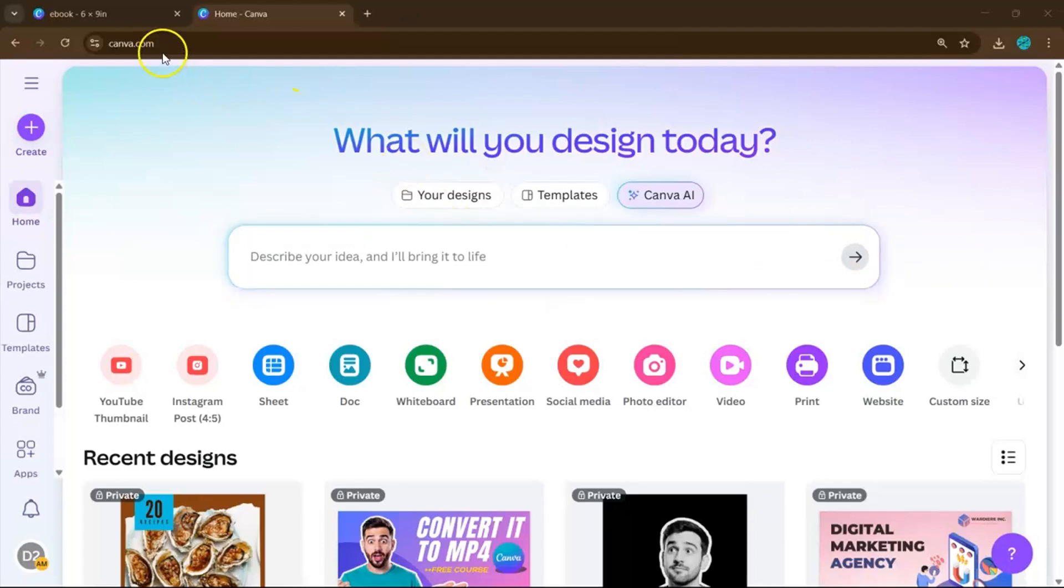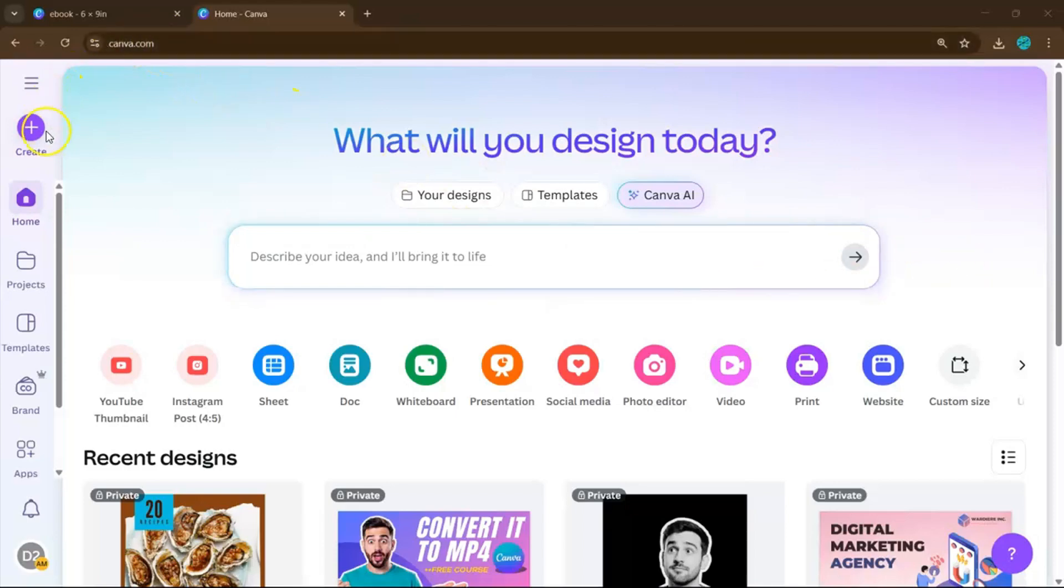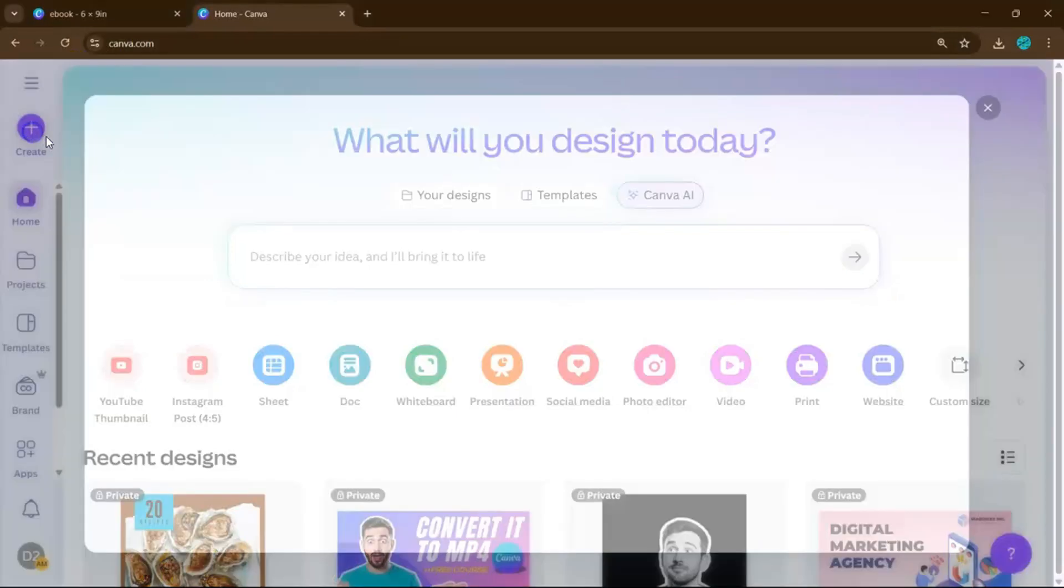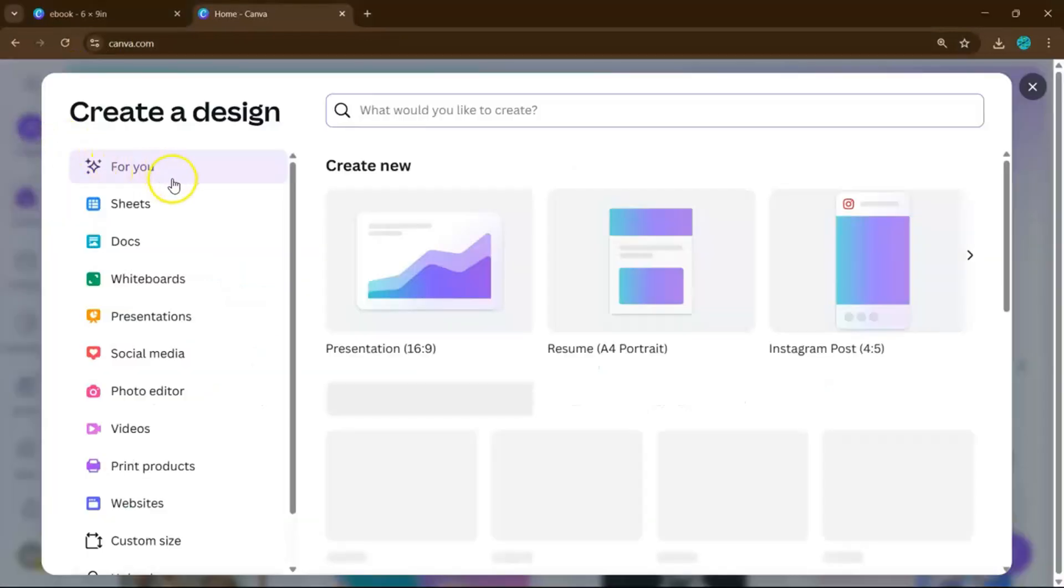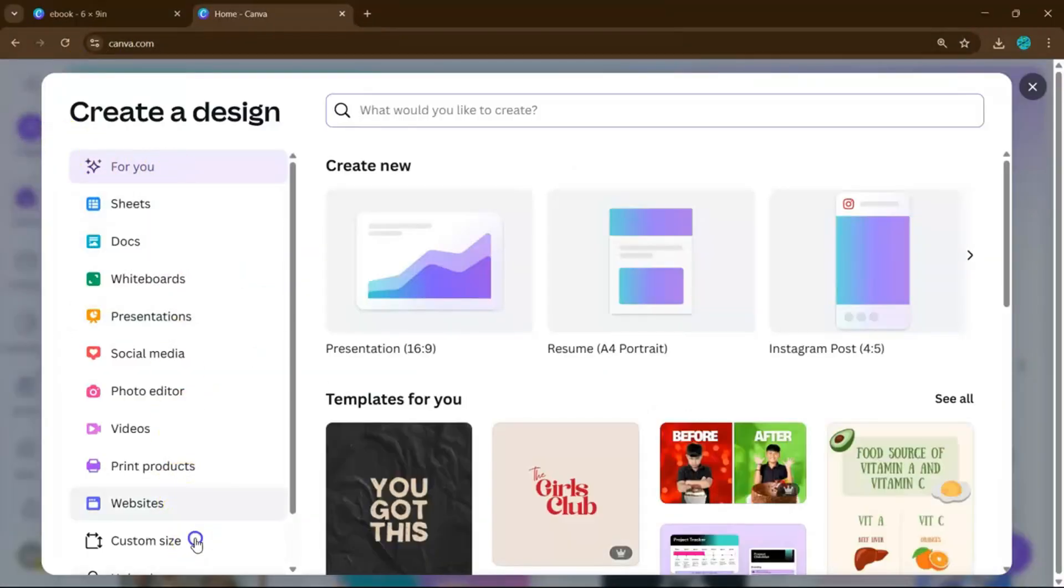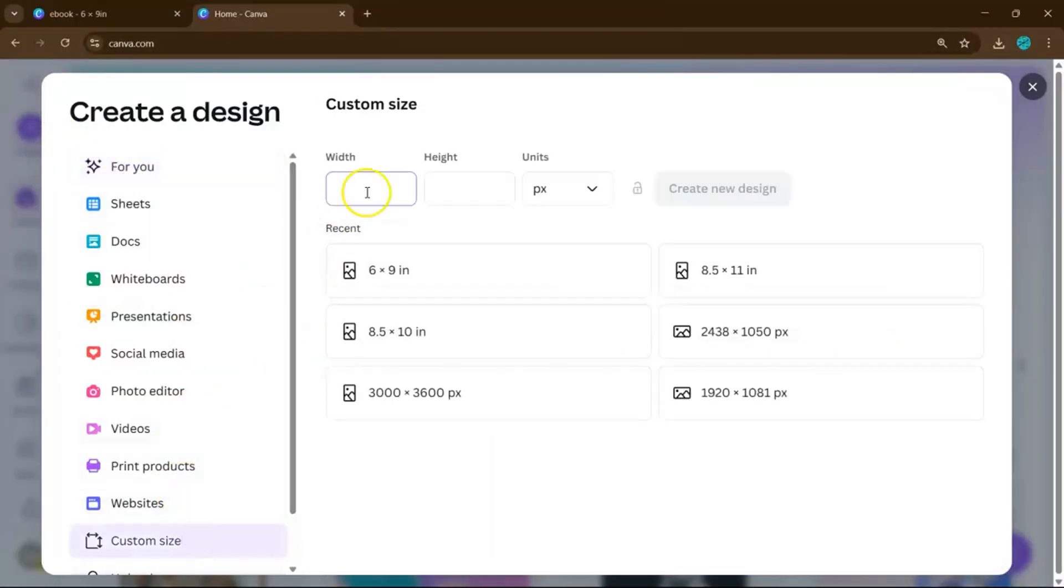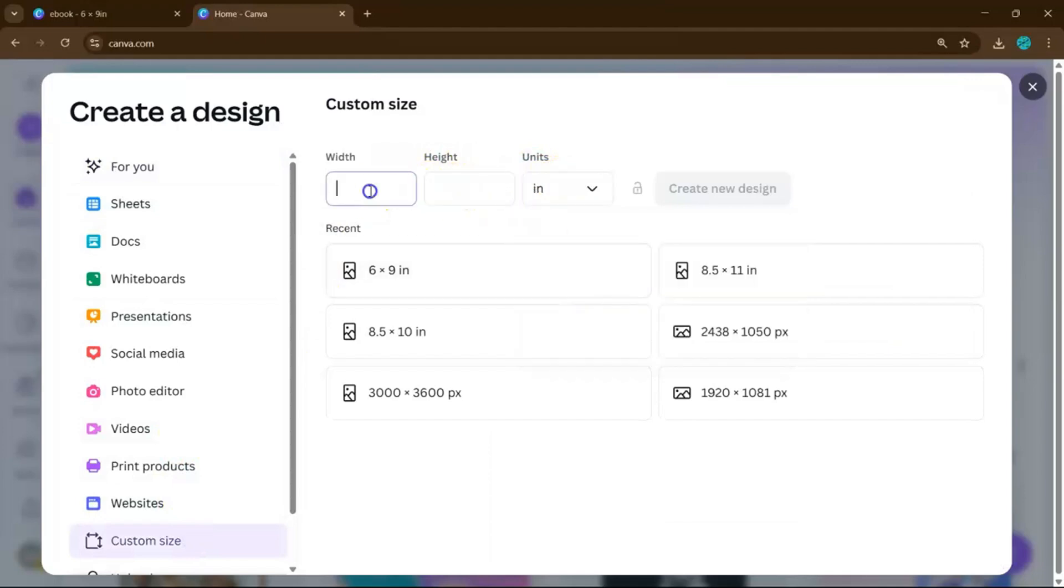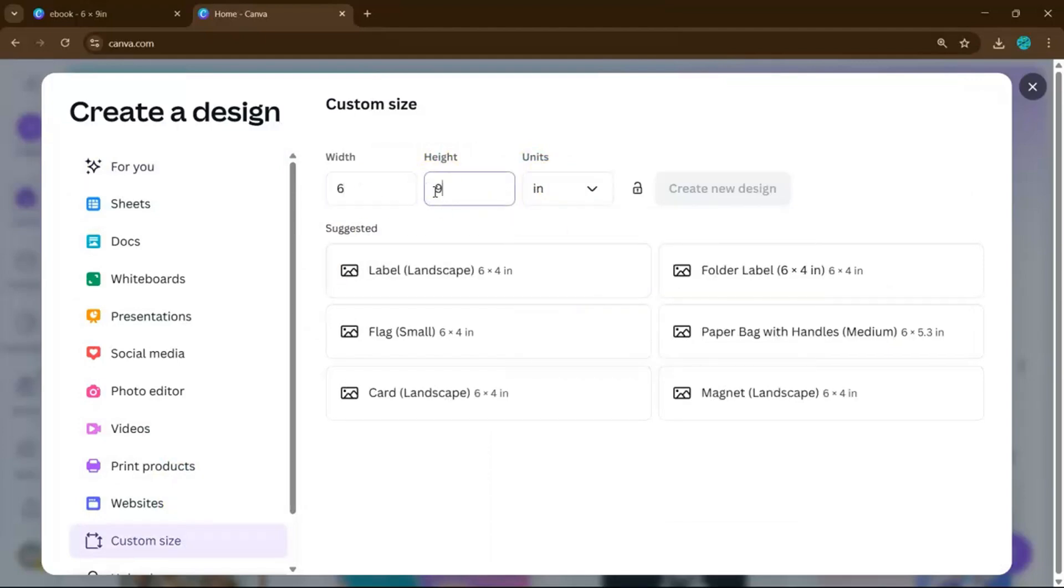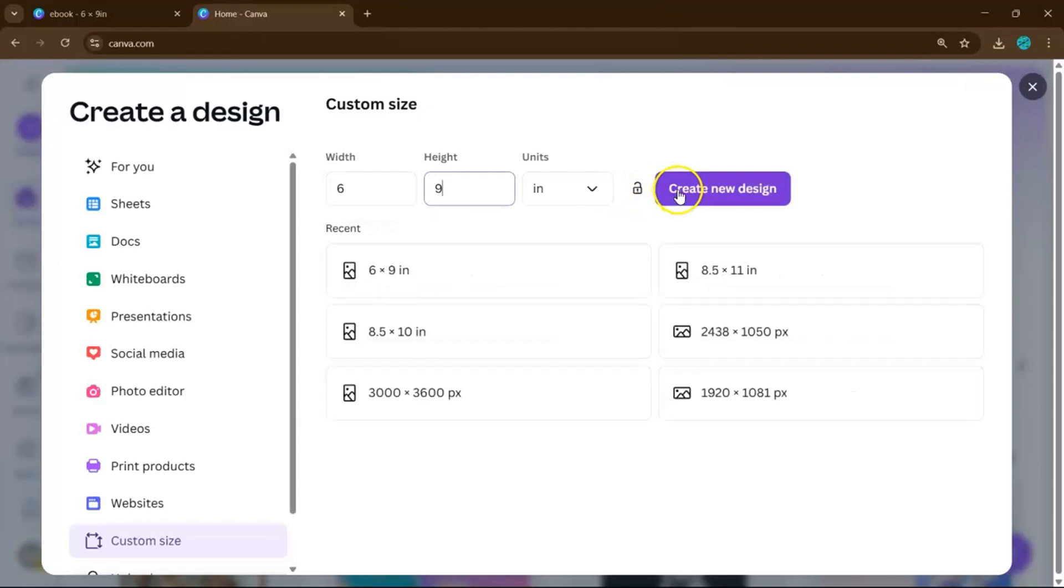First, head on to your Canva account and then click on Create right here. Before anything else, change the unit from pixels to inches. Now set the width to 6 inches and the height to 9 inches. Then click Create New Design.